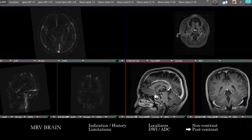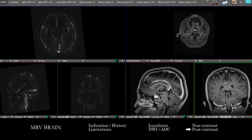Anything you find, you want to correlate — a lot of the time MRV is done concurrently with an MRA or conventional MRI brain, and you may have recent CT studies as well. So anything we're finding, we want to make sure we understand it across the various modalities and imaging sequences.